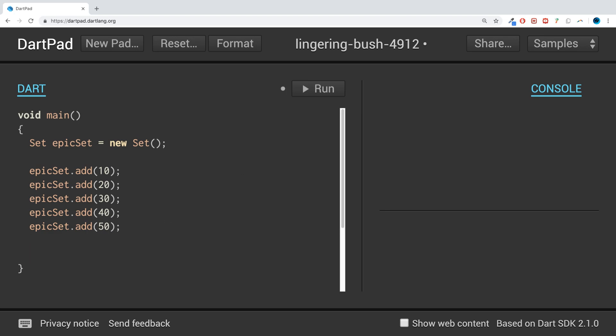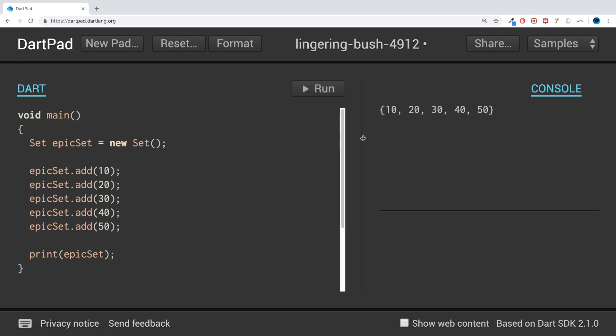If we just do print epicSet, we get it all printed out. If you want to print out an individual value, you can do that by doing epicSet...